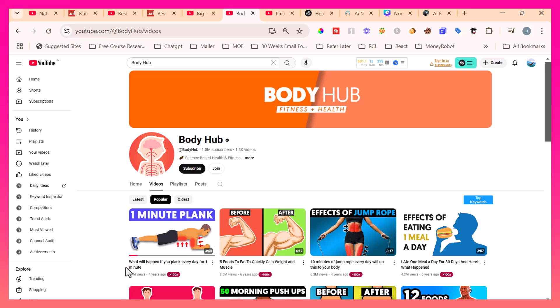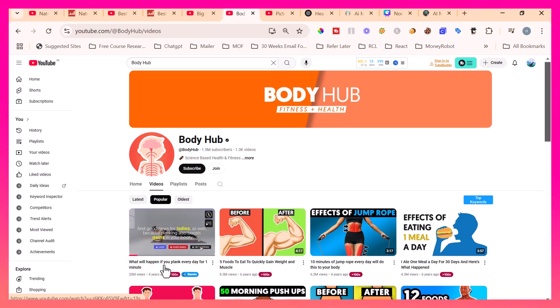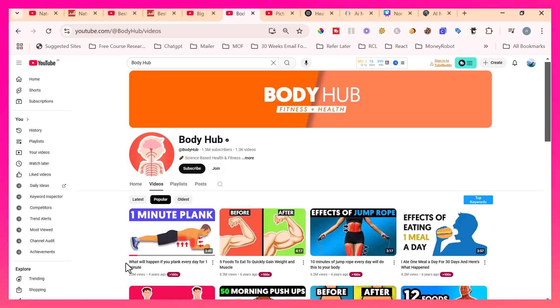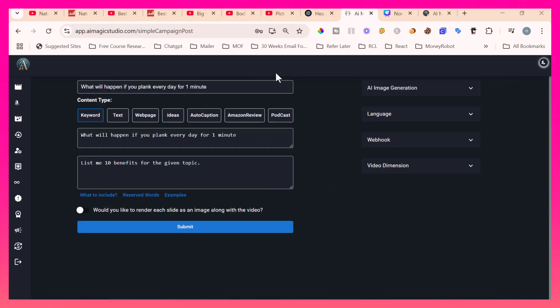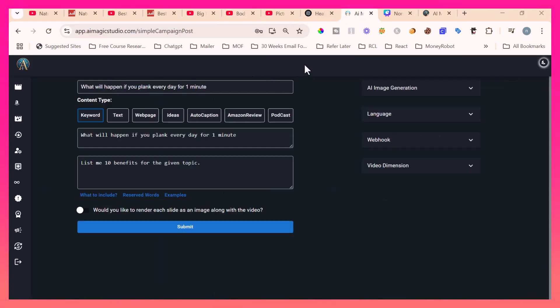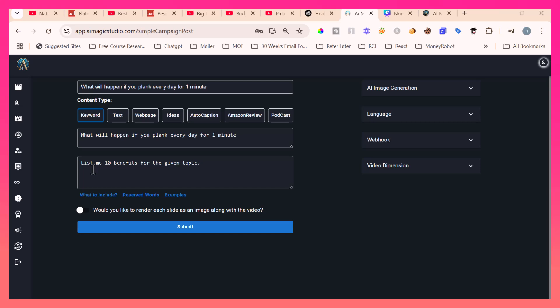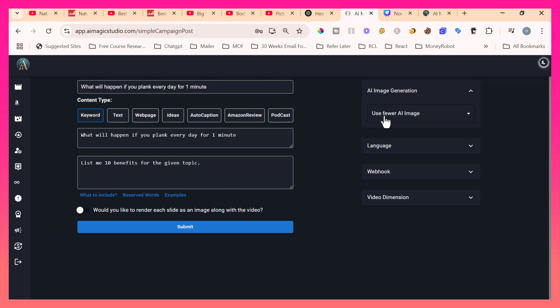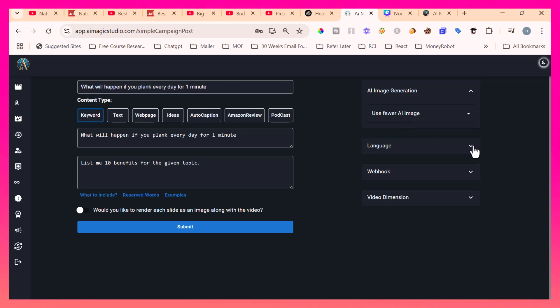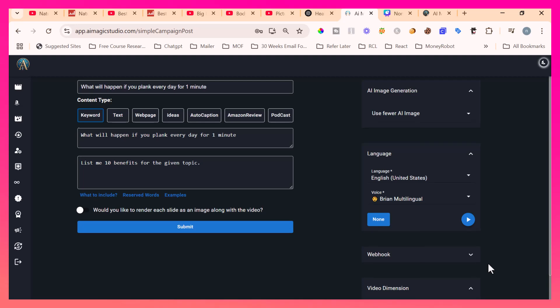In this case, I'm picking this one: What will happen if you plank every day for one minute? So this is the topic. I'm taking it and coming back to my AI Magic Studio simple video creation page. I just copied that content, what will happen if you plank every day in one minute, in the keyword section and provided some instruction to my AI Magic Studio software: list me 10 benefits for the given topic. Then I simply pick the AI image generation as use fewer AI image. What it means is it will mix the content of both stock images, videos, and also uniquely generated AI images by AI Magic Studio. I pick the language as English and voiceover, the video dimension as YouTube standard video. And if I simply click submit,